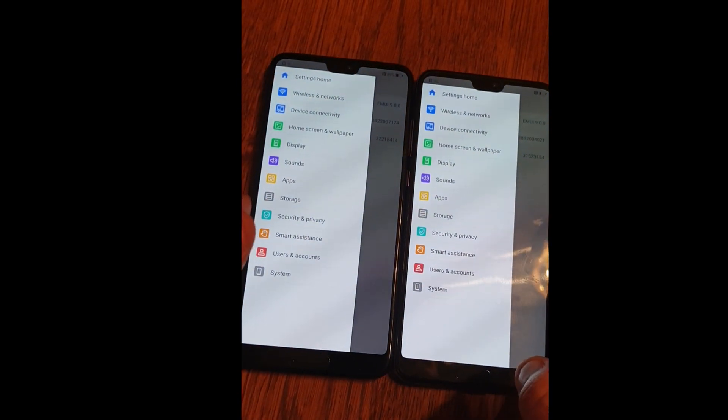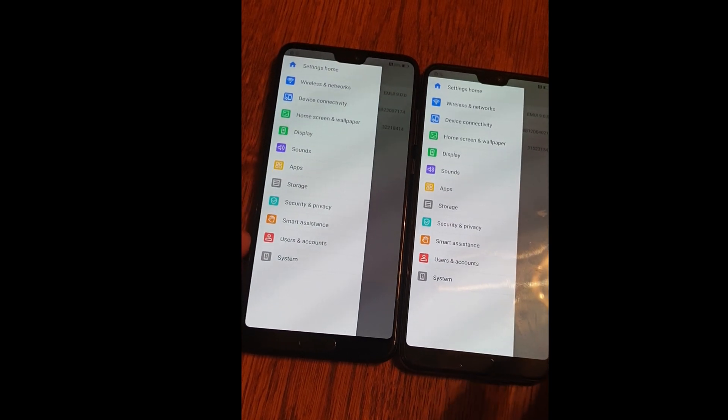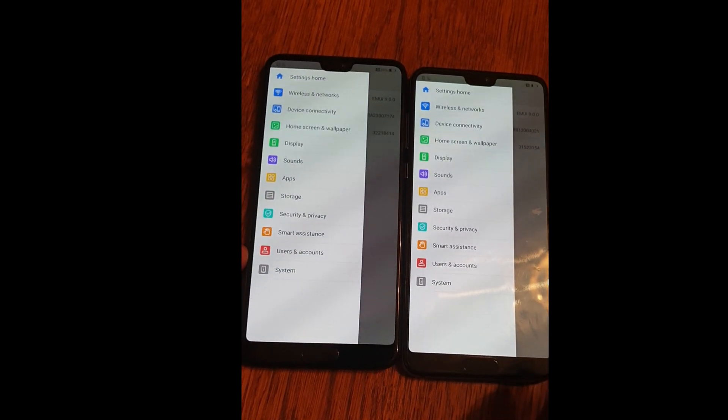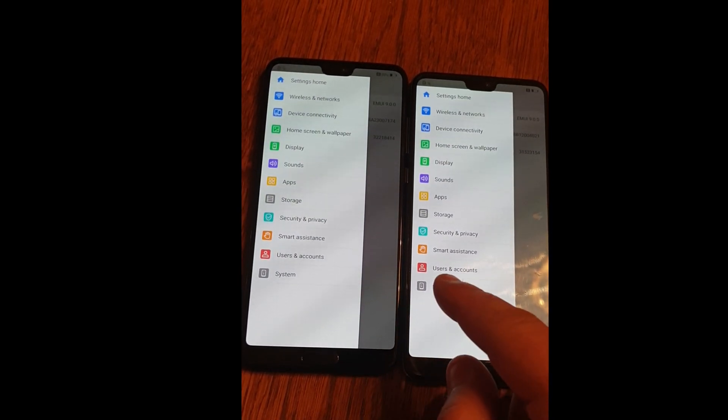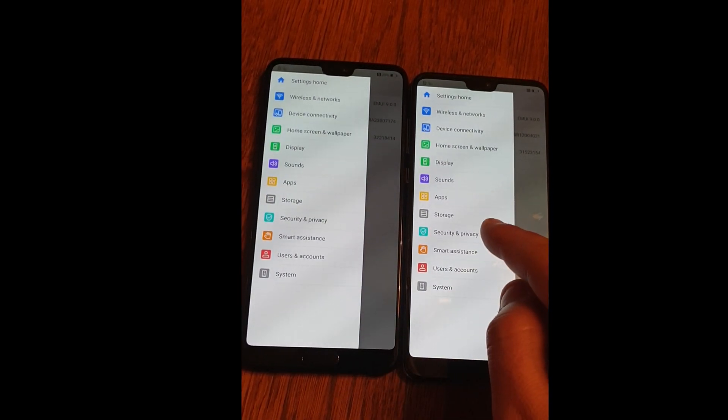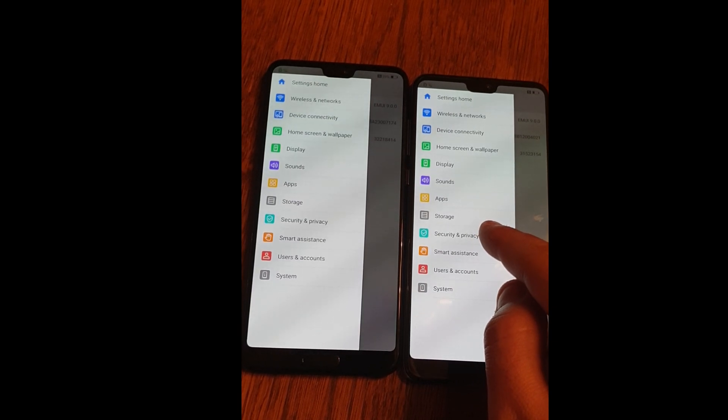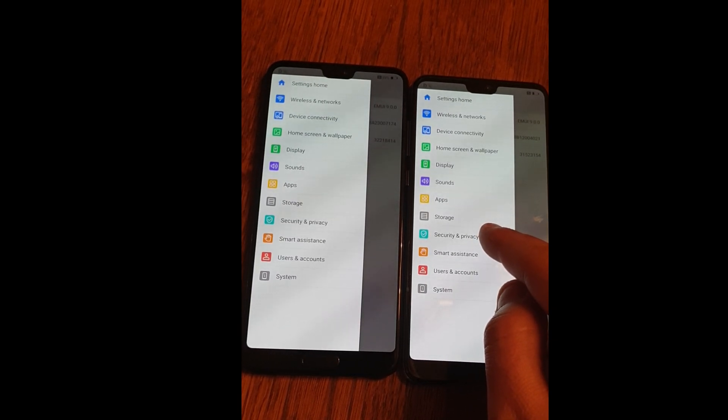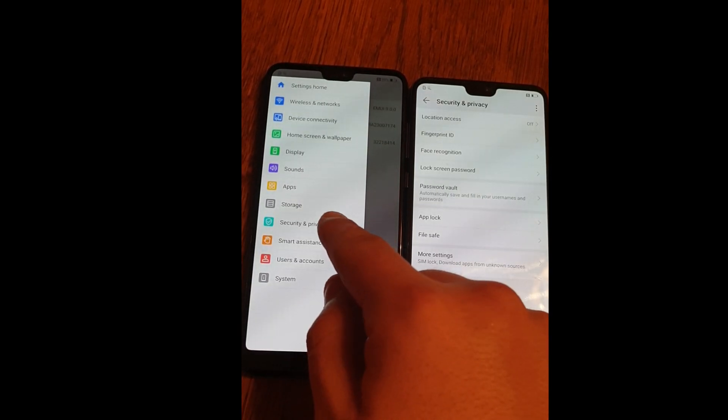When you're having this shown, enter security and privacy on both devices.